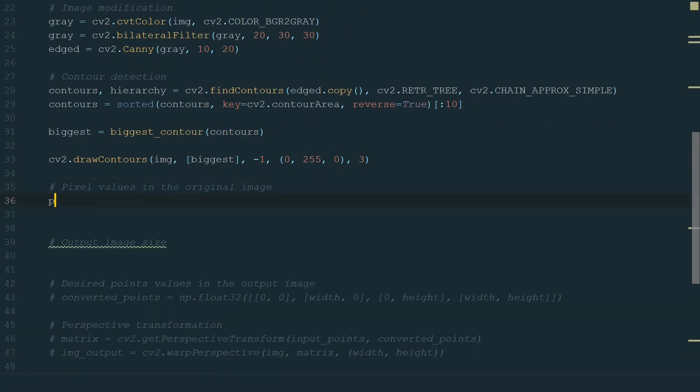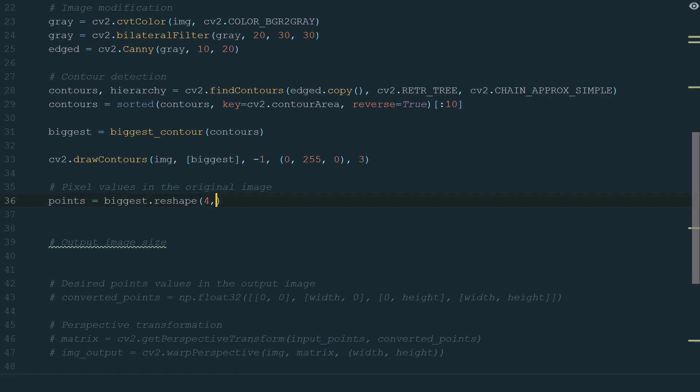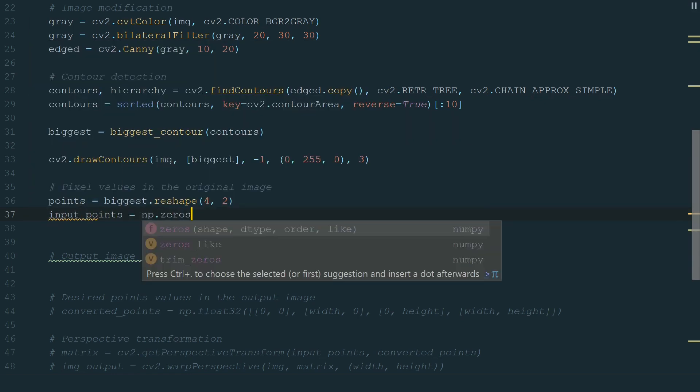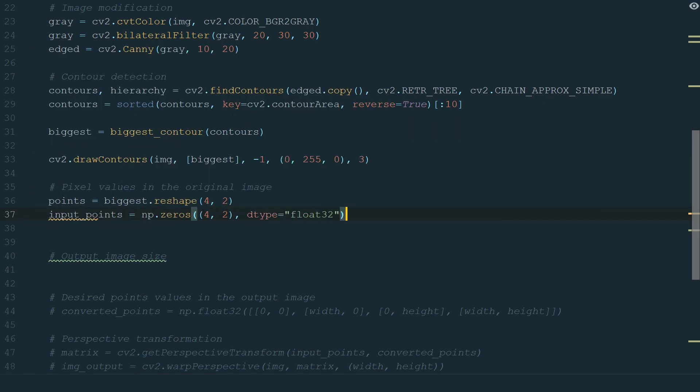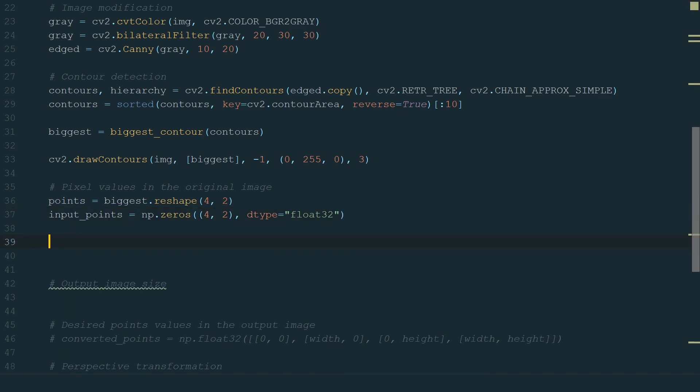First, let's reshape contour points to have four lists with two places in a list. It represents our four corners with x and y coordinates. After that, we need to create a new empty numpy array, where we will store the contour corner point coordinates in the correct order. It has the same shape, but float type. We want to maintain the same corner points order as we used before. First is a top left corner, second, top right, third, bottom left, and fourth, bottom right.